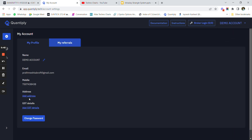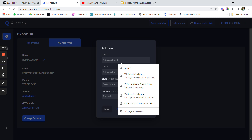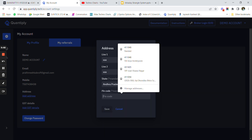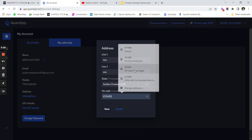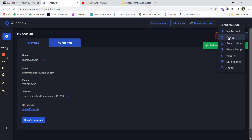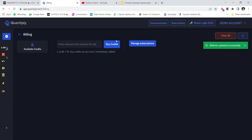I'll go to my account and firstly I'll have to add the address - without adding address I cannot move on to the further process. So you have to go and add your address here. Once I have added the address you can see that the address is updated successfully.